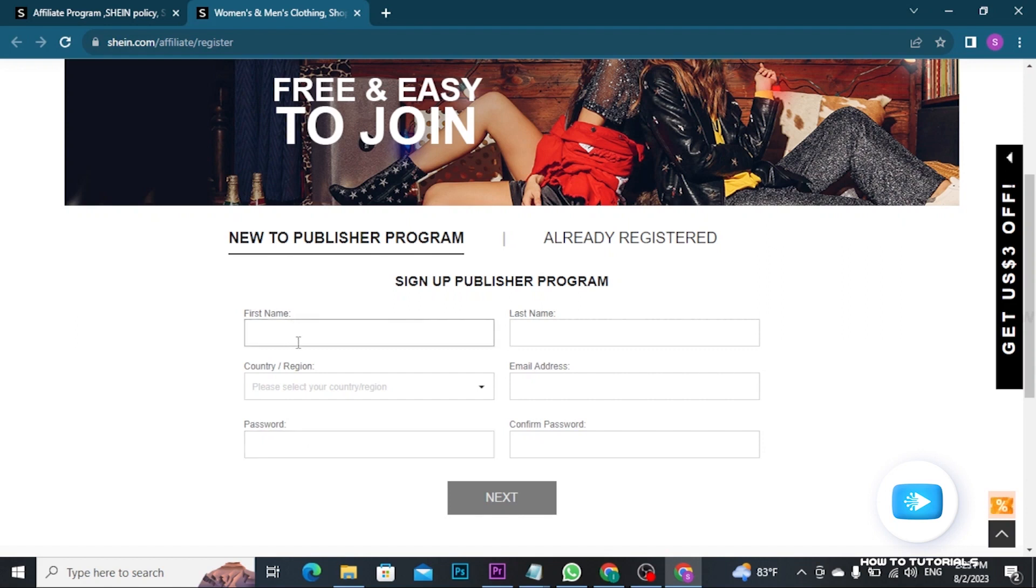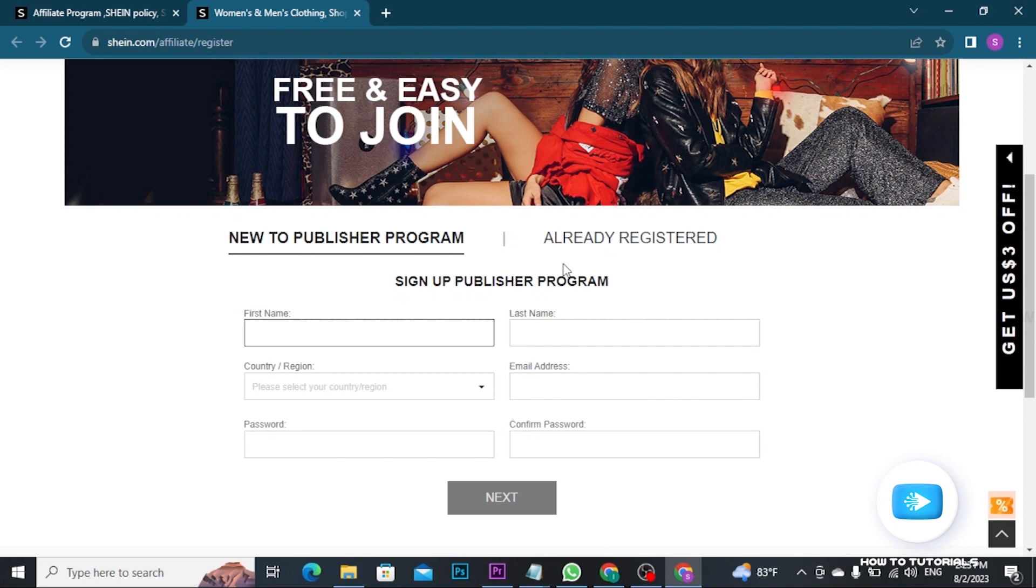Now fill all the details and once you're done with filling all the details, tap on next button. Once you tap on next button, you will be taken to the next page where you have to review all the affiliate programs terms and conditions carefully and accept them if you agree. Once you've completed the form and agreed the terms, submit your application.